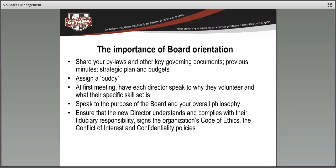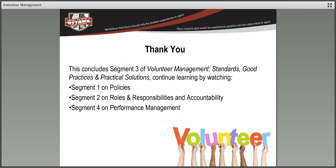The other really important thing around board orientation is to ensure that the new director understands and complies with their fiduciary responsibility. They sign the code of ethics, the conflict of interest protocol, as well as any confidentiality policies. Do that and you're far more likely to keep the good people you've spent so much time trying to recruit.